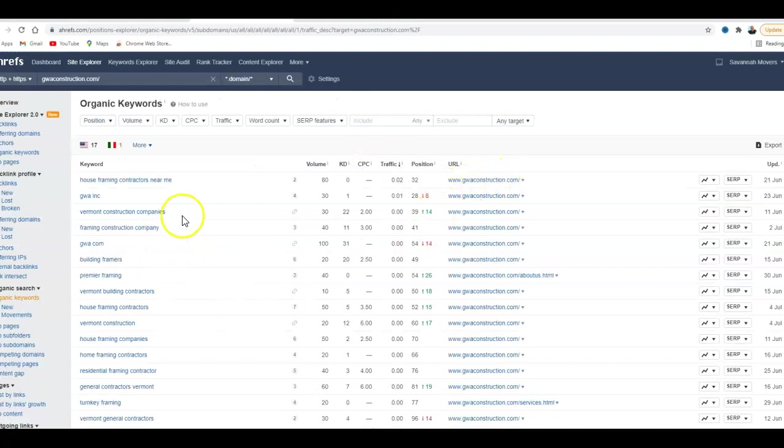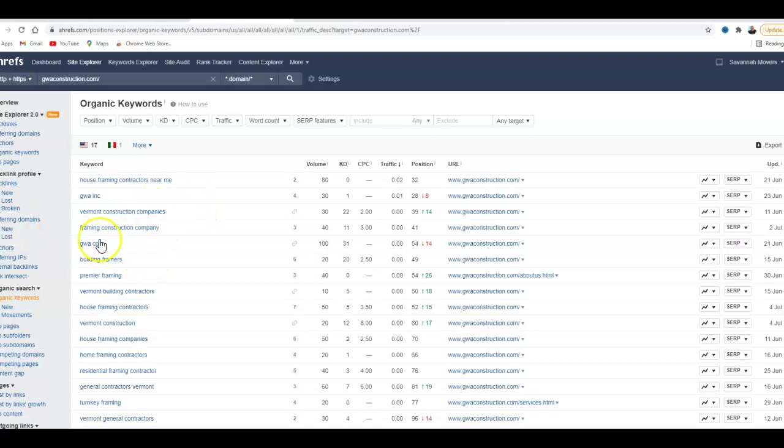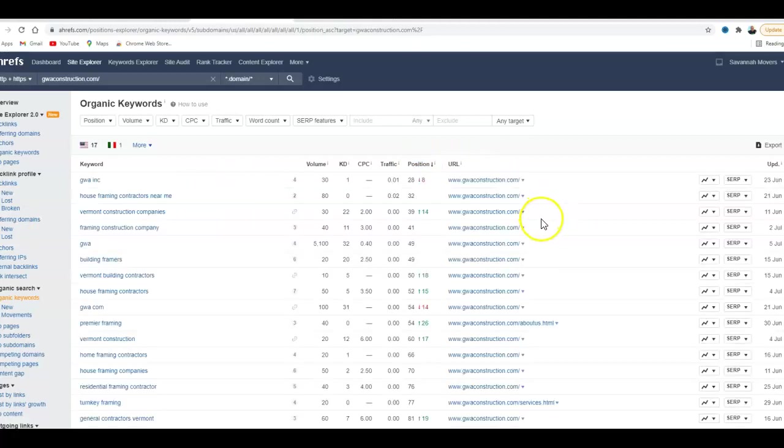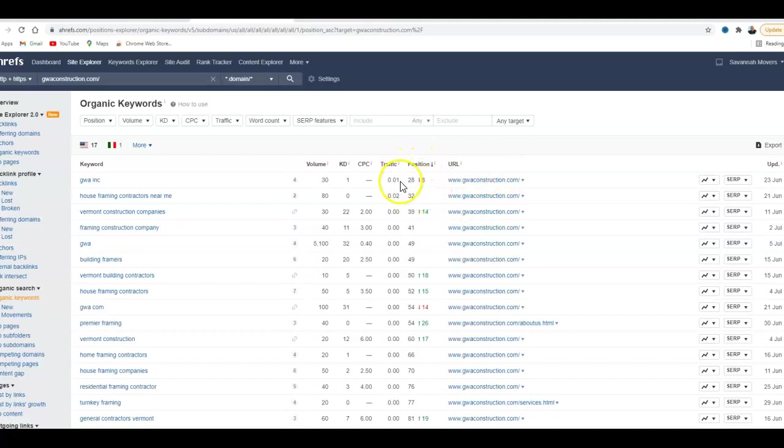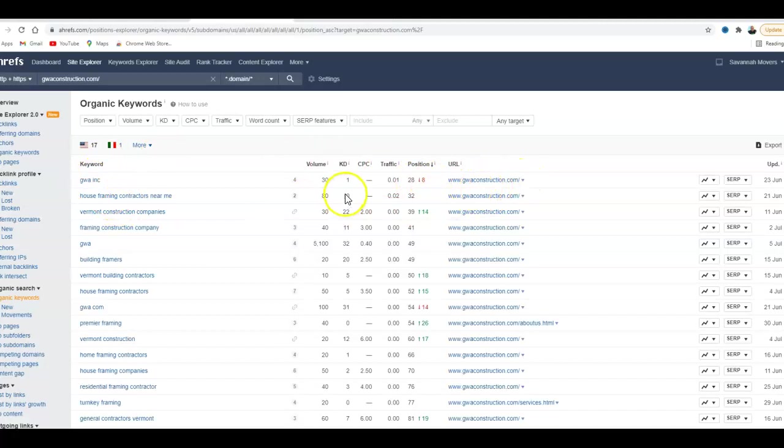And so if you go in here, these are the keywords that you're ranking for. For construction companies, framing construction companies. And here's the position that's on your website. So anything below 10 is not ranking at all. It's like on the third or fourth page. So even your name is still ranking back on the third or fourth page. So that needs to be improved.